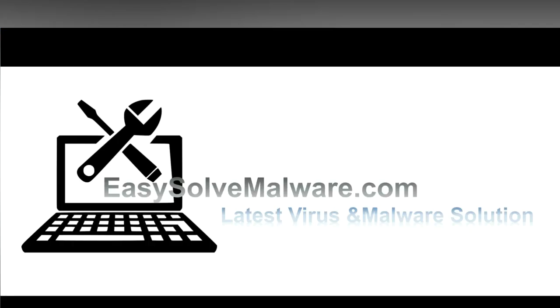That's all. Thank you watching the video from EasySolveMalware.com. We hope it solved your problem.